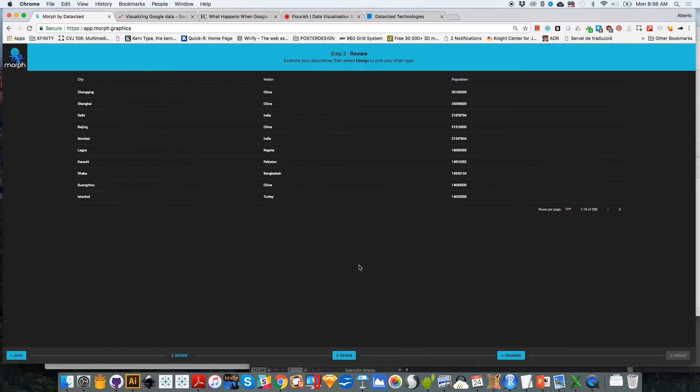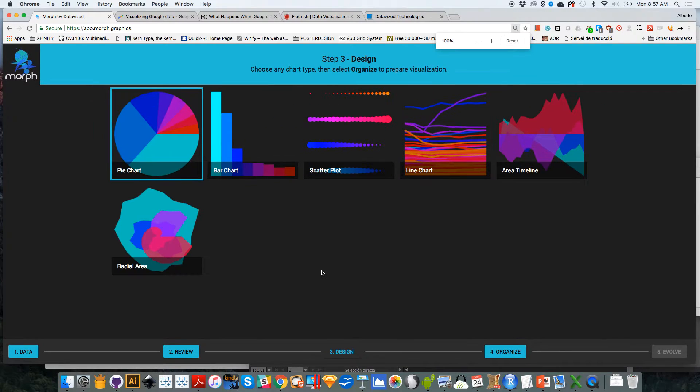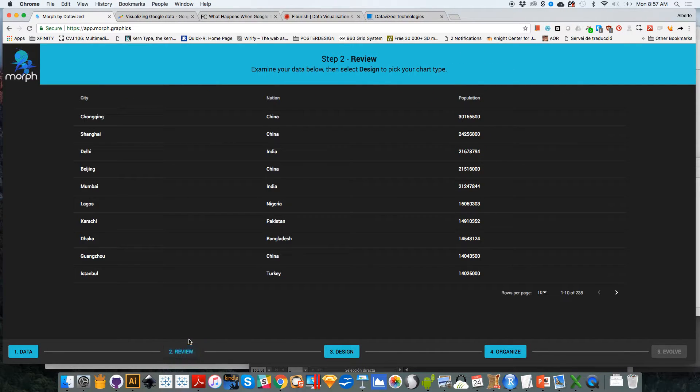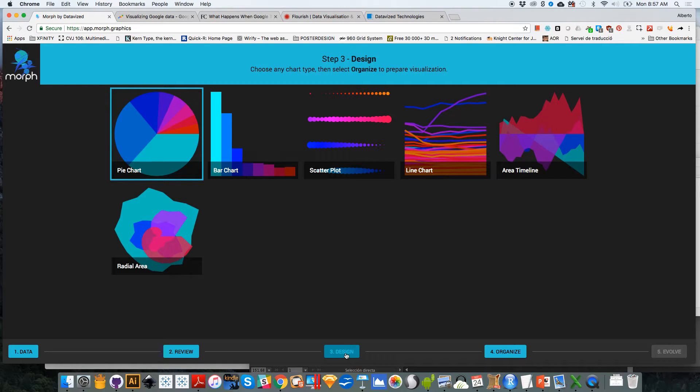And after you have chosen your data, you click down here on design because the next thing that you need to do. I'm going to increase the size of these so you can see it. So this is how the data looks like. And this is the design. So right now you could select a graphic form, any sort of graphic form.